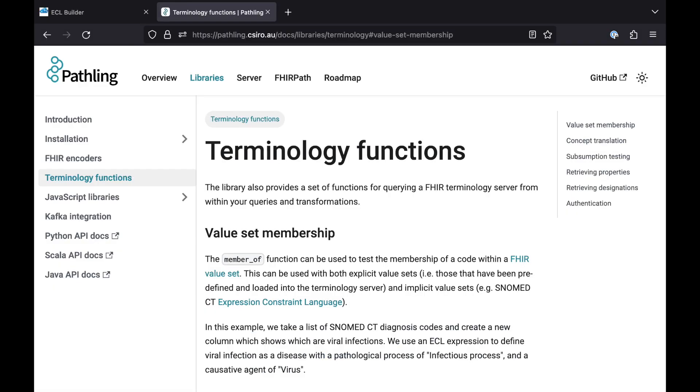For more details and examples of how to use the functions within Pathling for grouping SNOMED data, check out the terminology function section of the documentation. You can get there by clicking on libraries. The value set membership and subsumption testing sections of that page are the relevant ones.